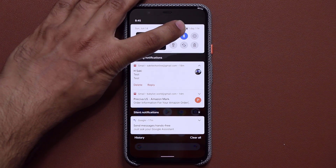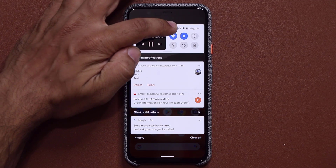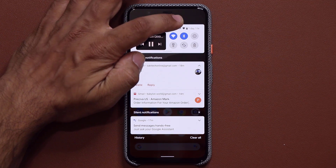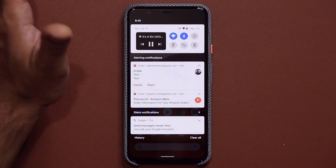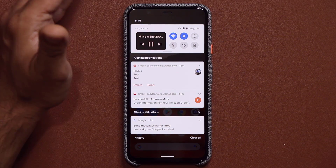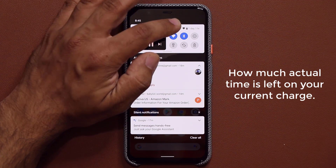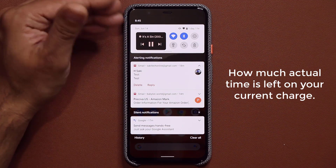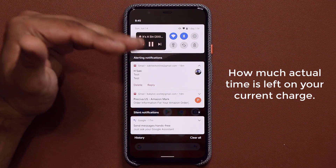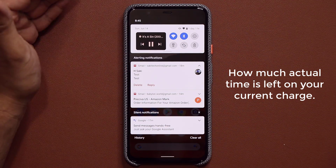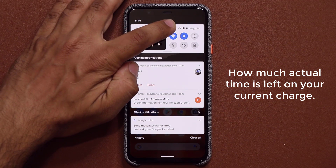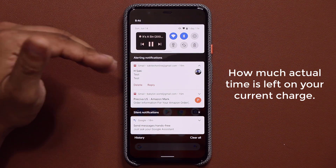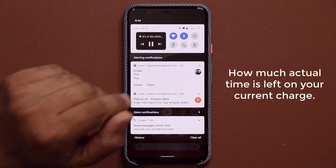When you pull the notifications panel down, you'll notice at the top you get a battery indicator, and right next to it, it says something like one day and one hour left for the battery to die based on your existing usage. So instead of just saying 80% or 70%, it actually predicts when your battery will die and how long it's going to last — much more specific in telling you exactly how much time is left.